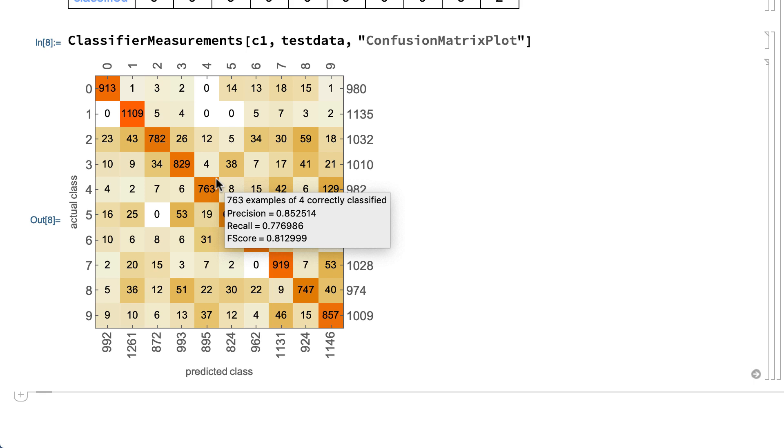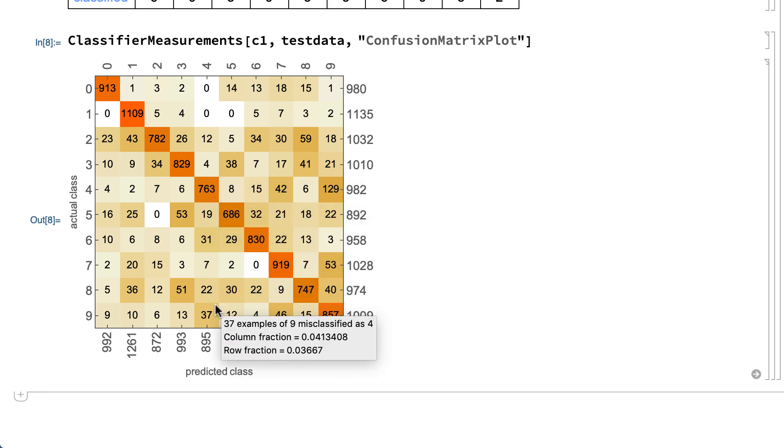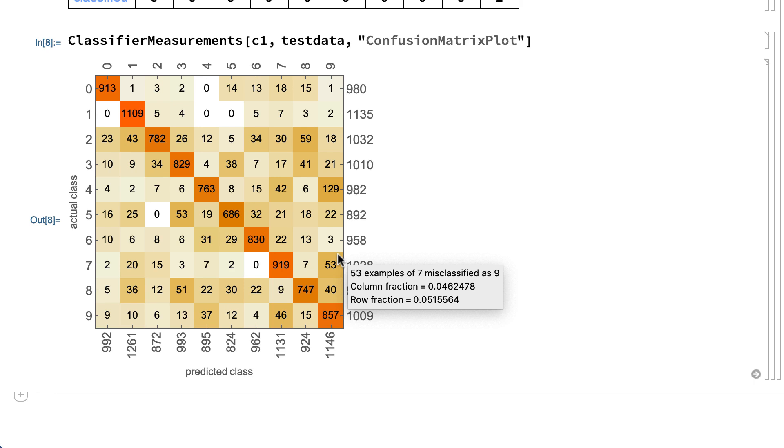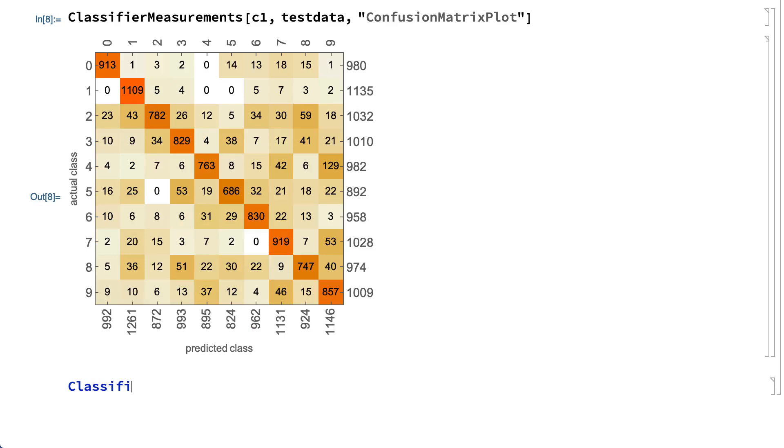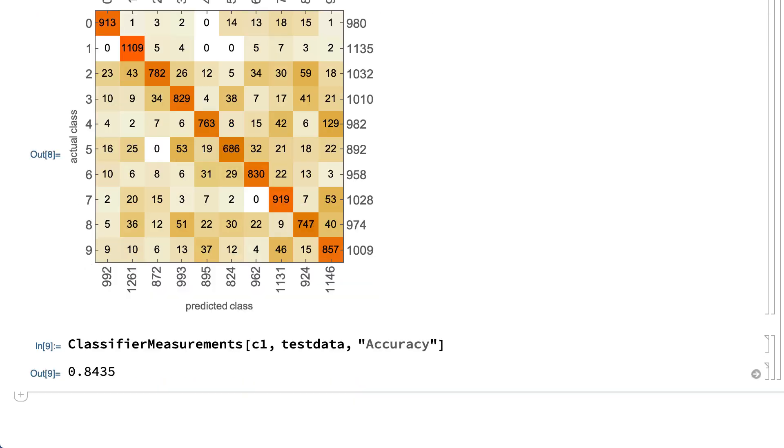This shows the confusion matrix for this classifier applied to the test data. The entries on the diagonal in the confusion matrix indicate images that were classified correctly, and entries off the diagonal indicate images that were classified incorrectly. Most of the images were classified correctly, although, for example, the confusion matrix shows that a handwritten 9 is often misclassified as a 4 and a handwritten 7 is often misclassified as a 9. You can also use the classifier measurements function to get the percentage of correct classifications.